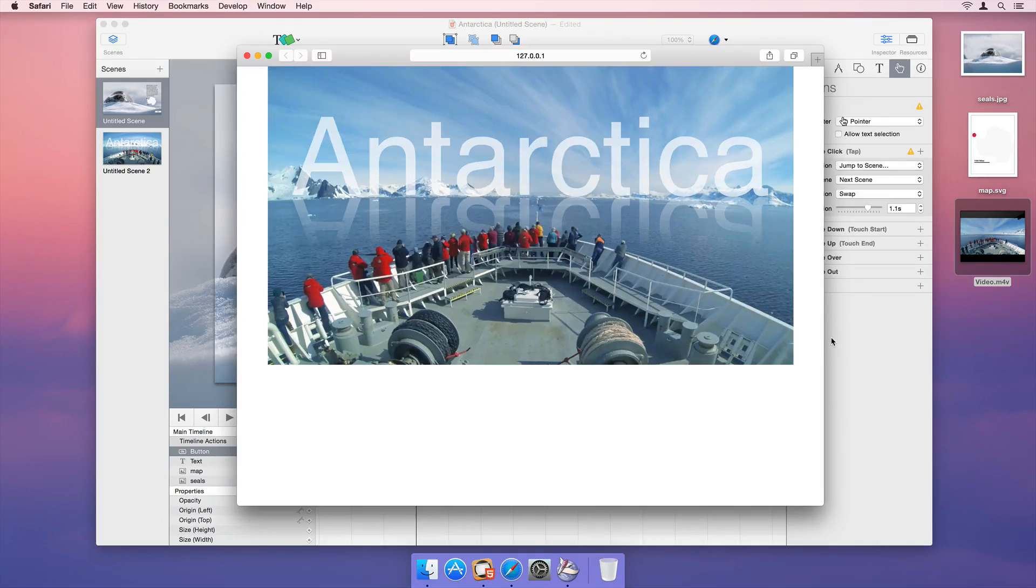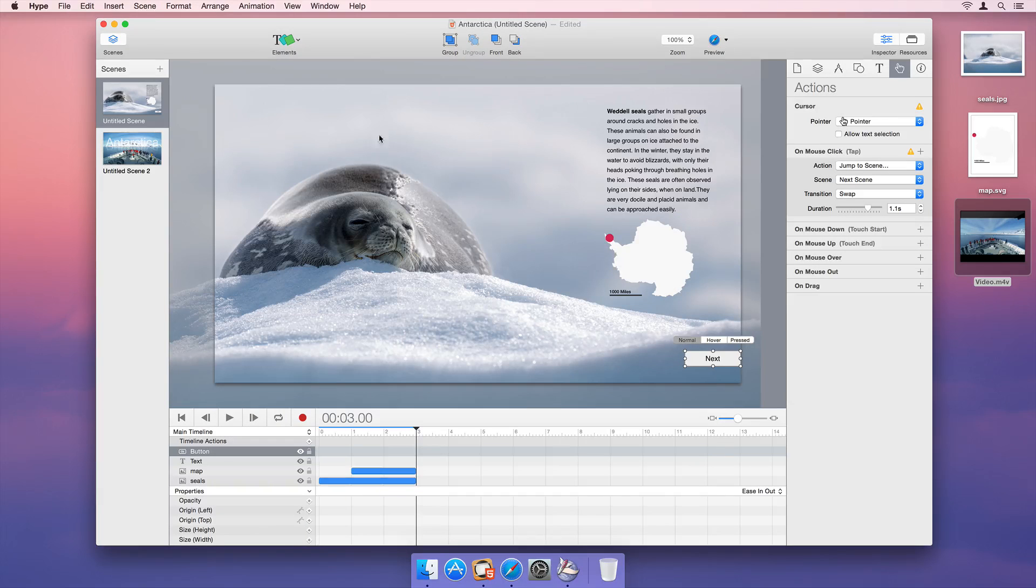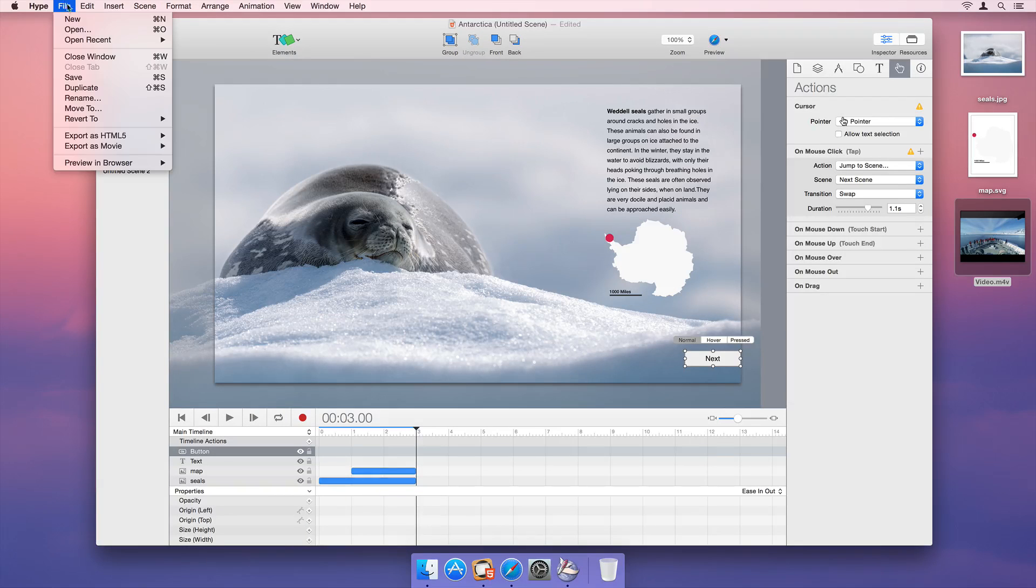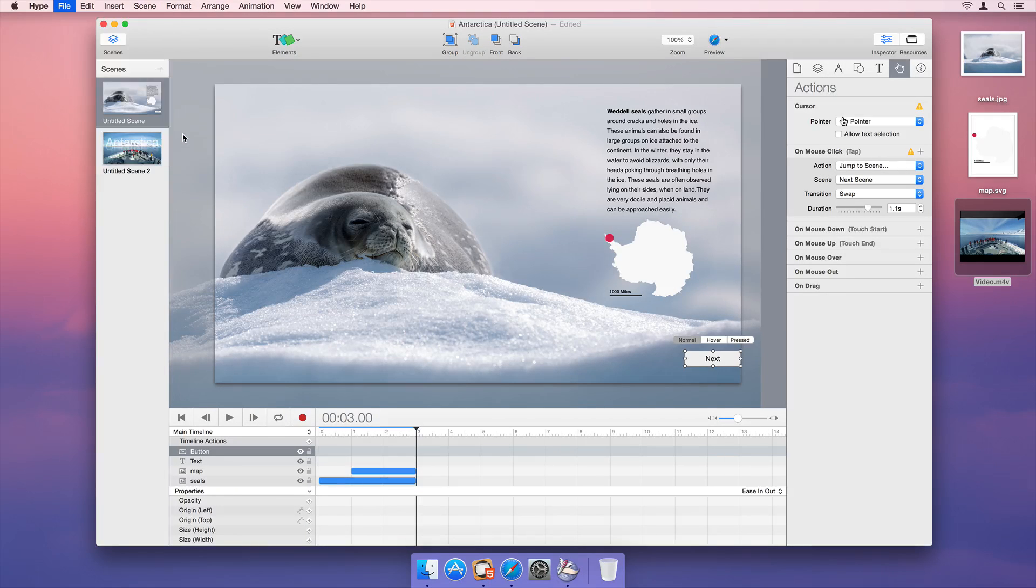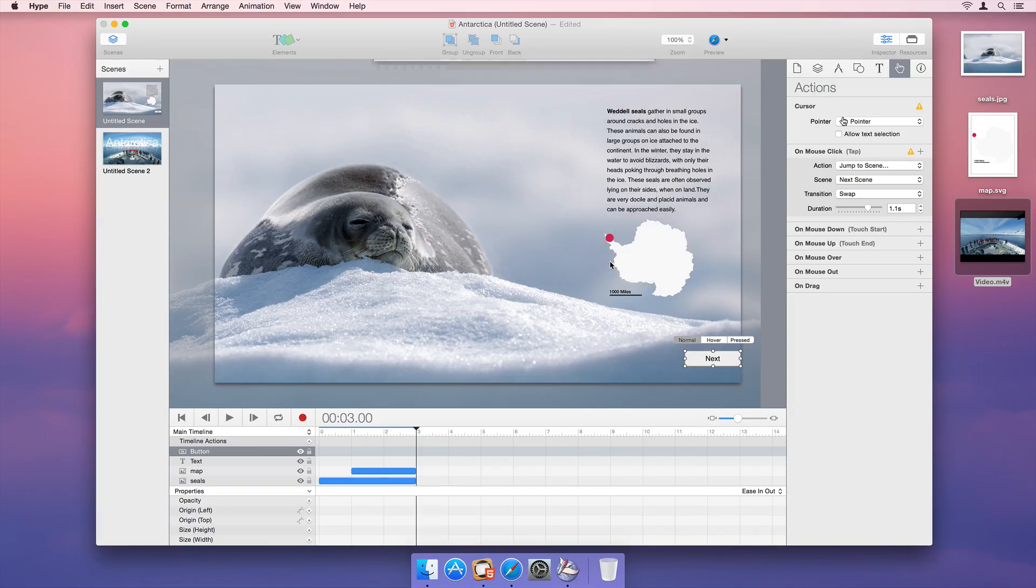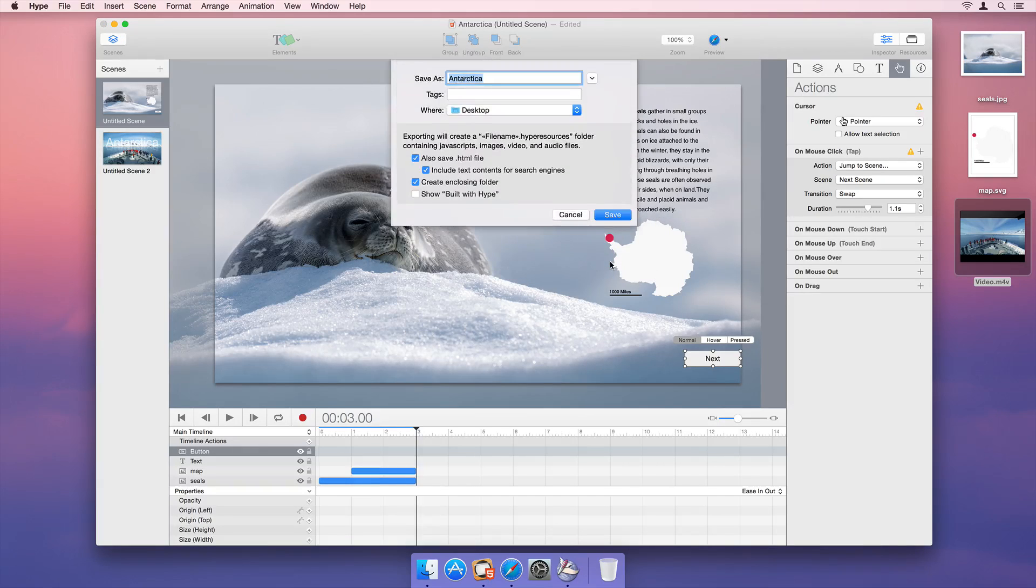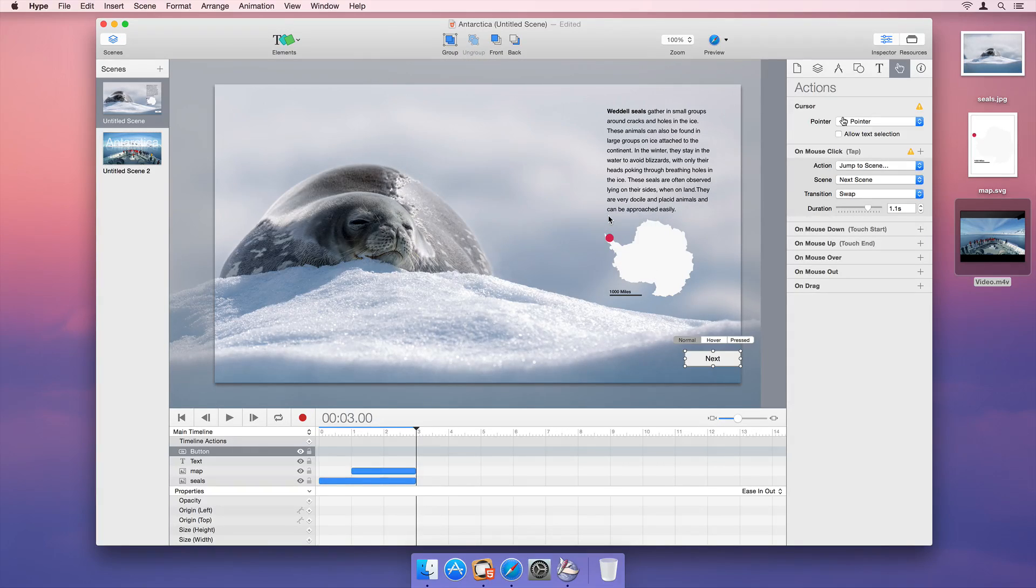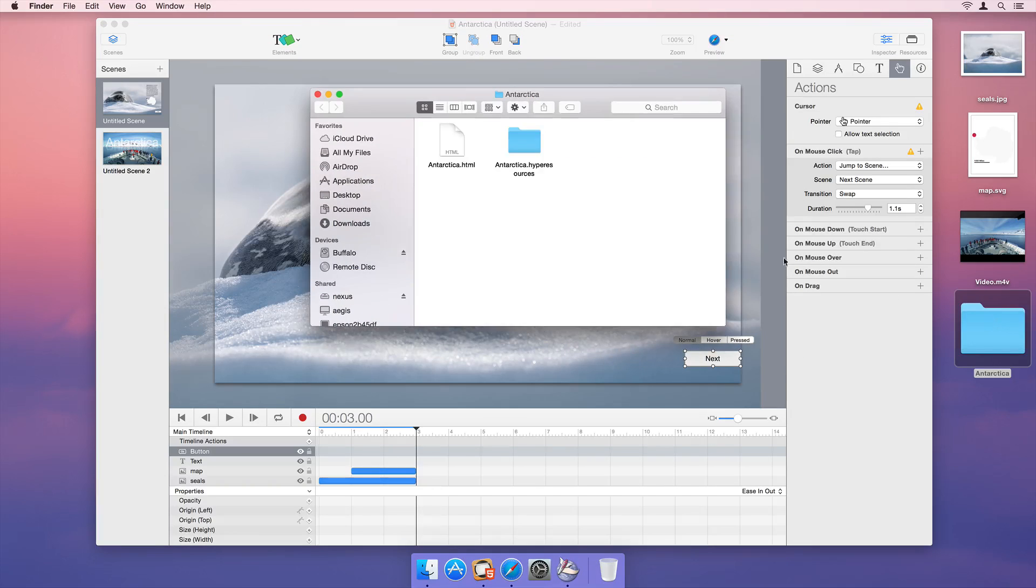Finally, let's export our document to HTML5. Exporting creates an HTML template file and a self-contained resources folder.